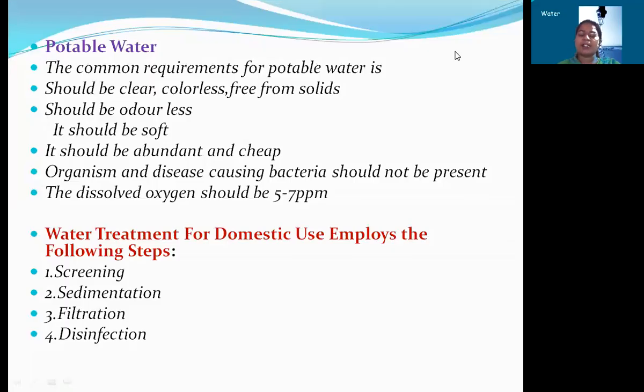Hello everyone, this is Ramani. I am working as assistant professor of chemistry in Nalan Arumarati group of institutions. Today I am going to explain potable water.